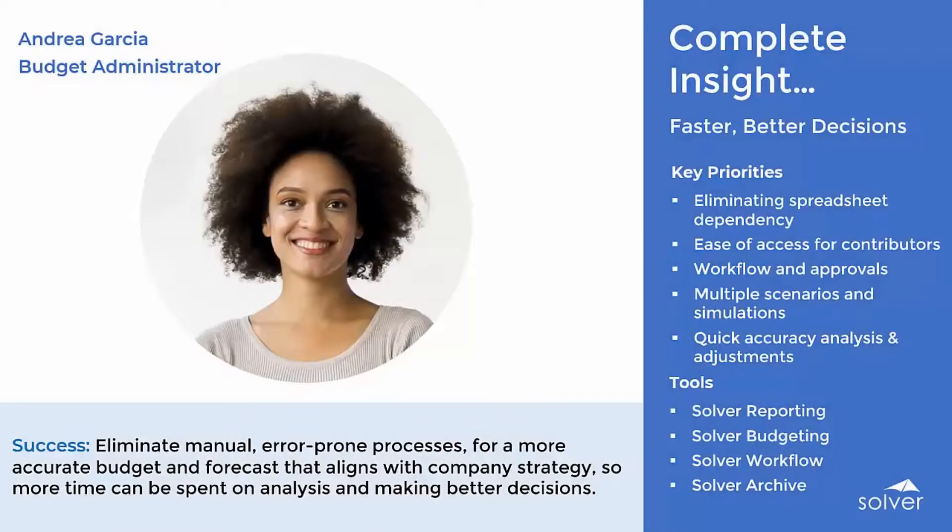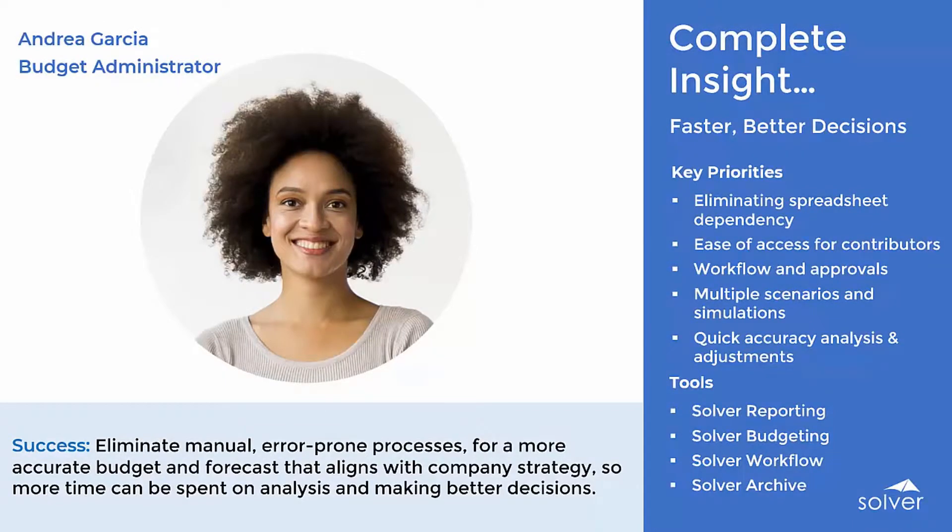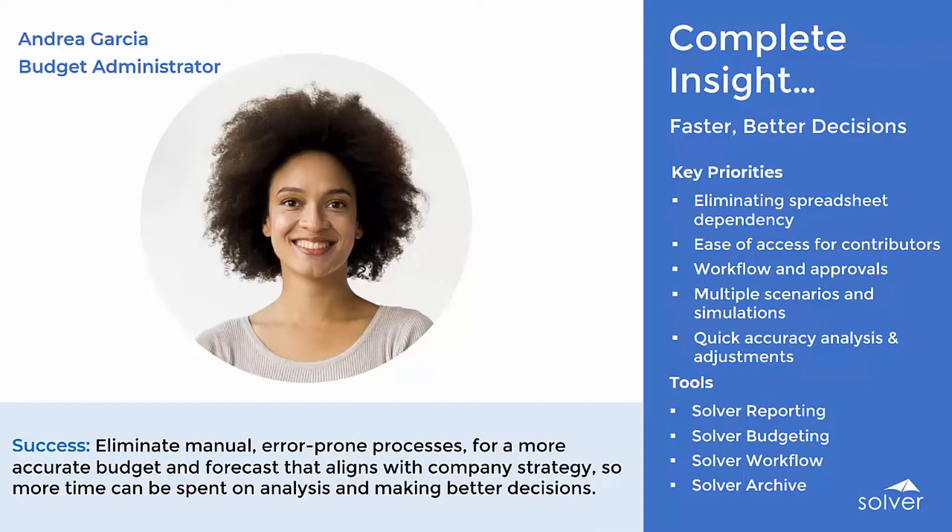With Solver, Andrea is able to eliminate manual error-prone processes for a more accurate budget and forecast that aligns with corporate strategy, so more time can be spent on analysis and making better decisions.